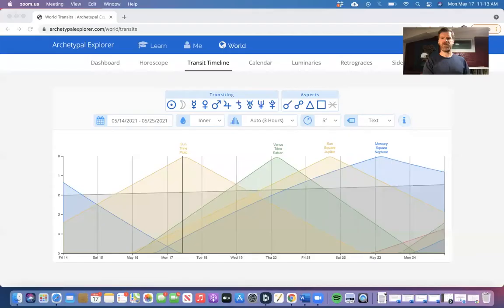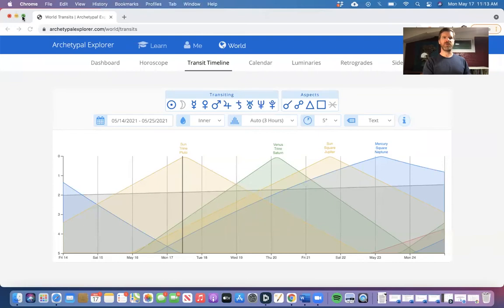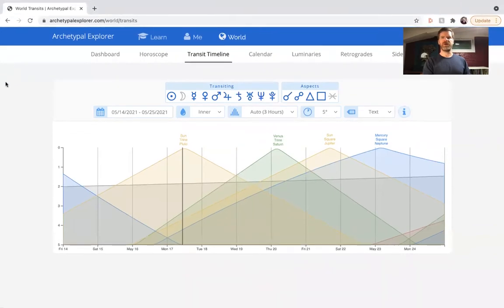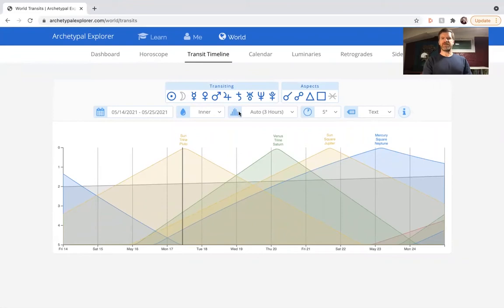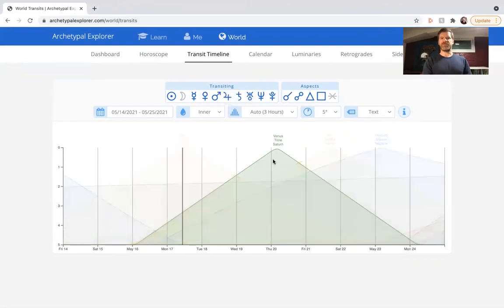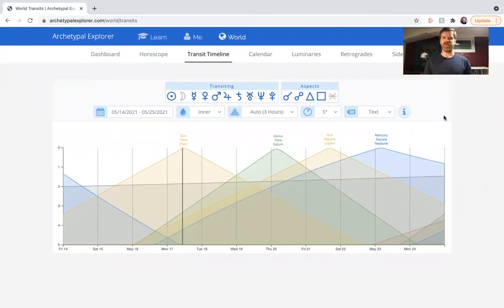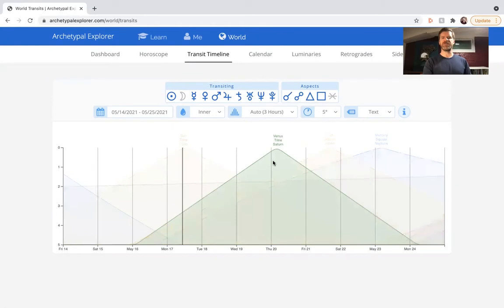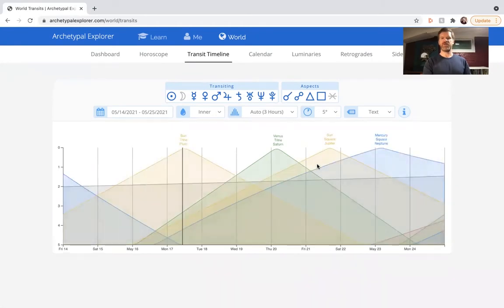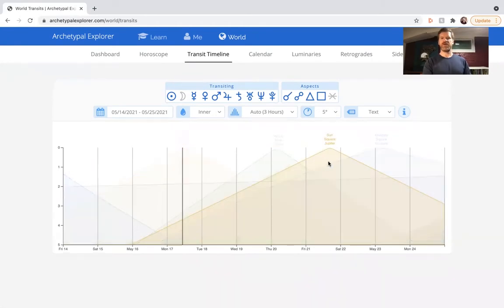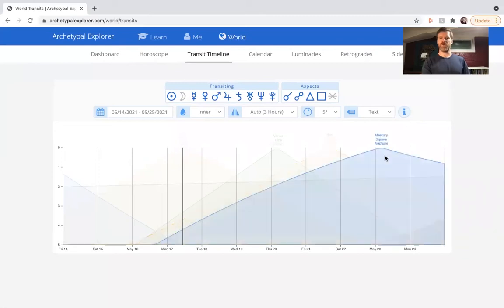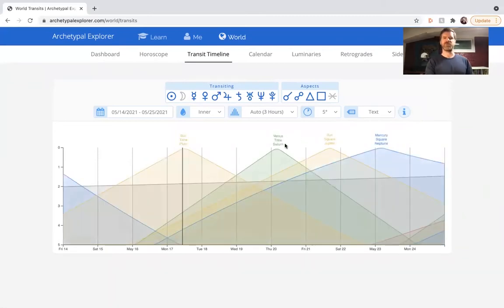This week, the week of May 16th through May 22nd. Let's look at Archetypal Explorer to see what energies are up this week. You can see an Archetypal Explorer here, these peaks on this graph are the alignments of the planets that go exact this week. Towards midweek Venus trine Saturn, later in the week Sun square Jupiter, and also Mercury square Neptune.